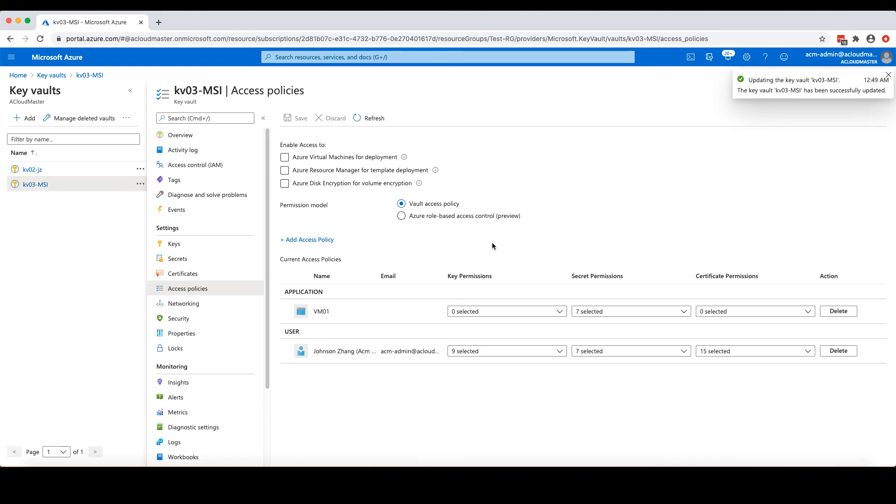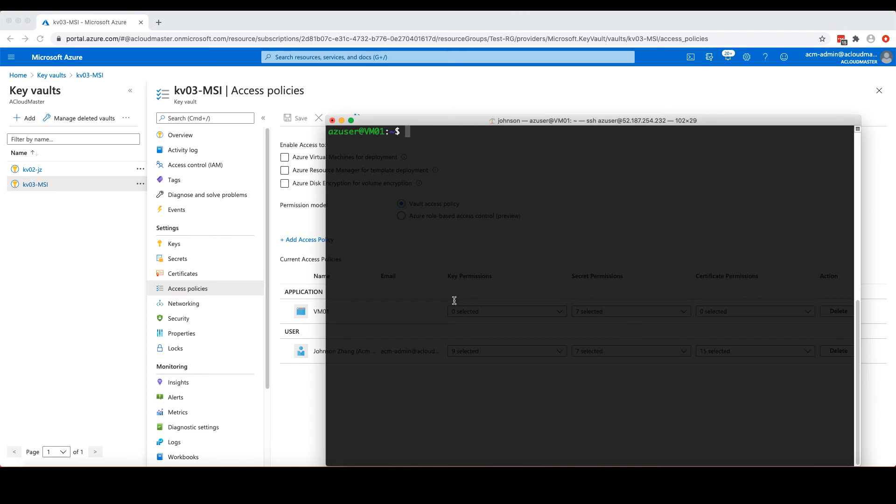So at this point, the application running inside of virtual machine VM01 should be able to retrieve the secret or connection string stored in our Key Vault. To verify this, I have connected to this virtual machine via SSH. And on this Linux virtual machine, I have installed PowerShell core and Azure PowerShell module. So I can run PowerShell by typing pwsh. And from the PowerShell prompt, I can run the Azure PowerShell commandlets.